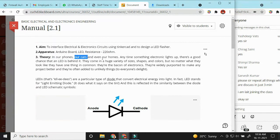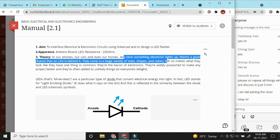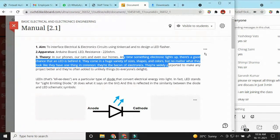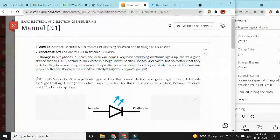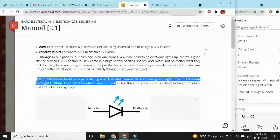In our phones, cars, or homes, anytime something electronic lights up, there is a good chance that an LED is behind it. They come in a huge variety of size, shape, and color. They are the beacon of electronics, widely purported to make any project better. LEDs are a particular type of diode that convert electrical energy into light. In fact, LED stands for Light Emitting Diode.